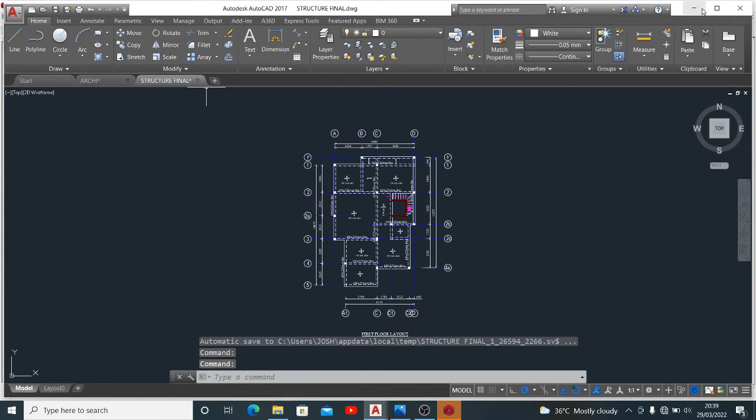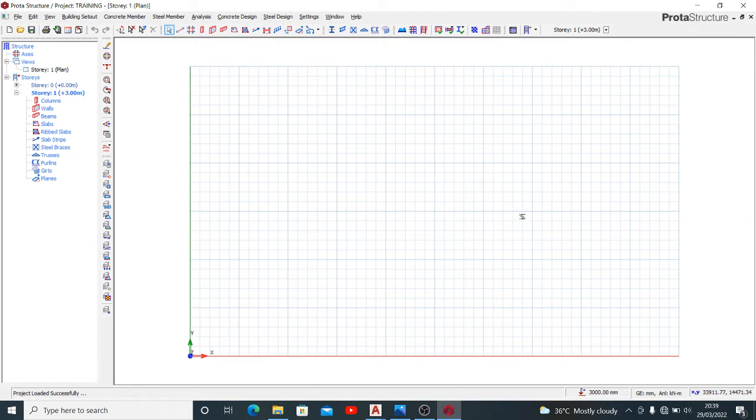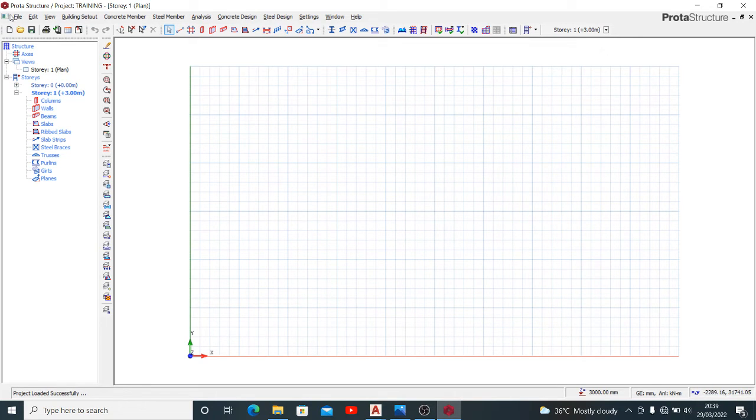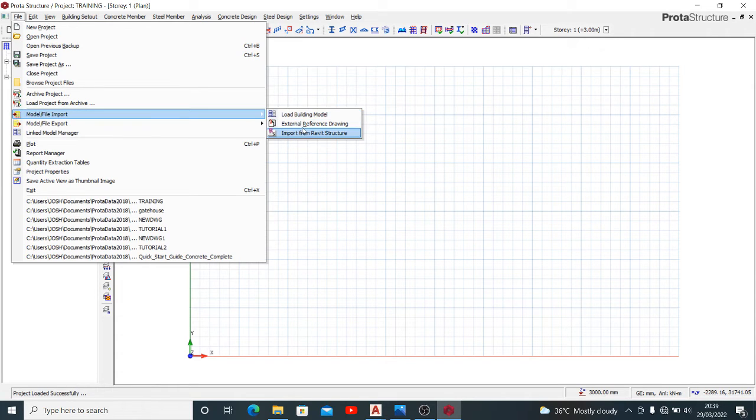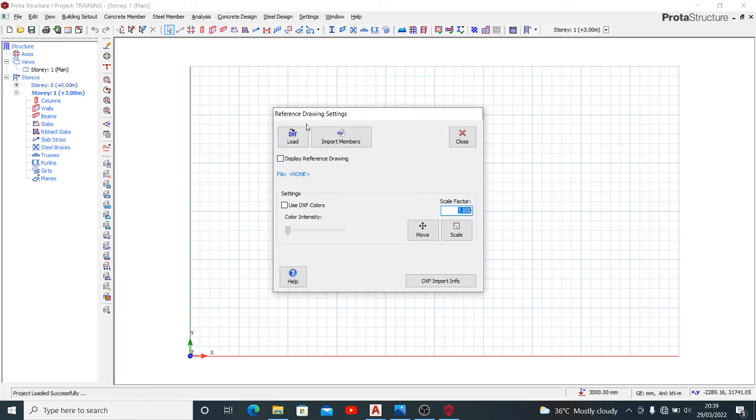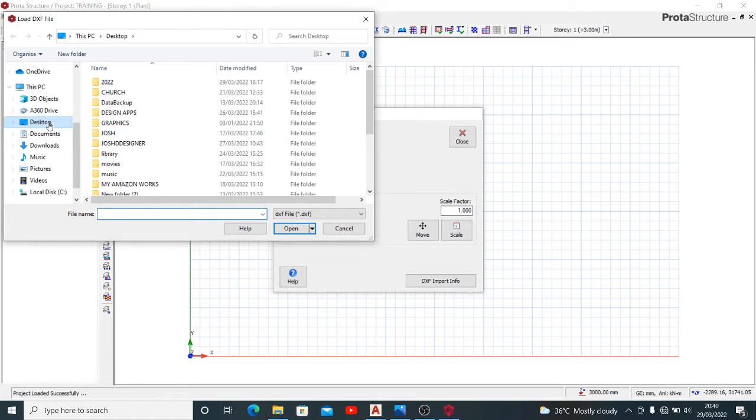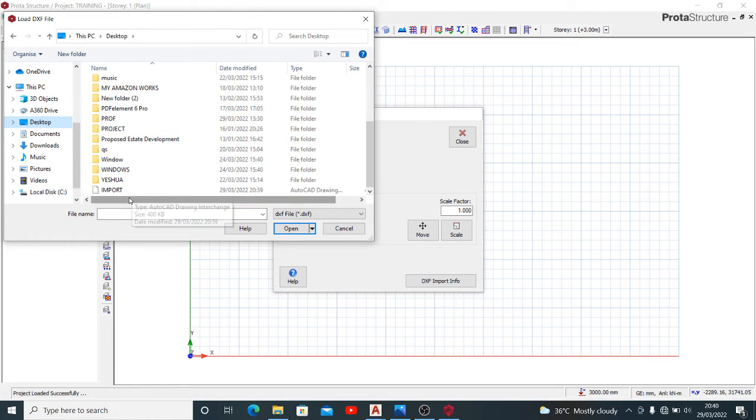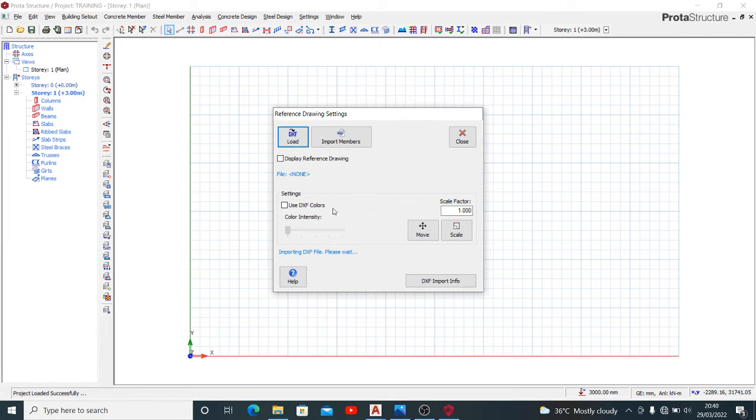We've closed it now, we are done on that part. Now we want to import what we've just done to ProStruct structure. I'd like that you pay attention and watch as I do. You go to your file then you click model slash file import. You see these three items then you select external reference drawing. Selecting that you have this pop up then you can load the DXF file that we just created. You locate it wherever you saved it. This is mine now I've loaded it.